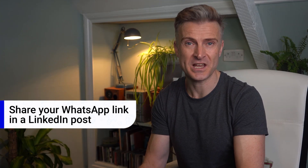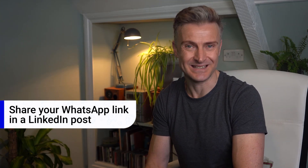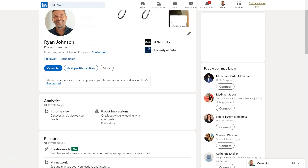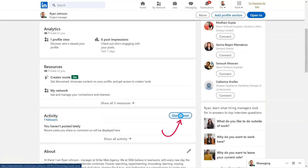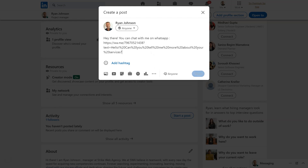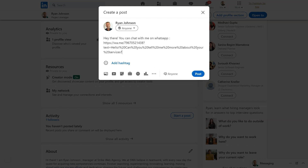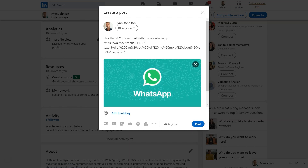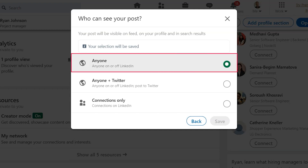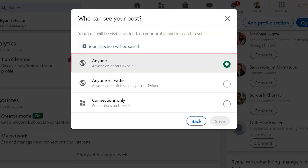Here's how to share your WhatsApp link in a LinkedIn post. Go to your LinkedIn profile and click 'Create a post.' Paste your WhatsApp link and let your followers know that they can now use this link to contact you or your business on WhatsApp. Choose your audience — we recommend selecting 'Anyone' to let anyone interested get in touch with you.